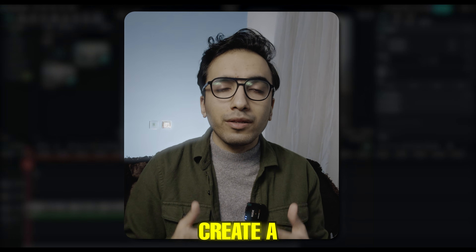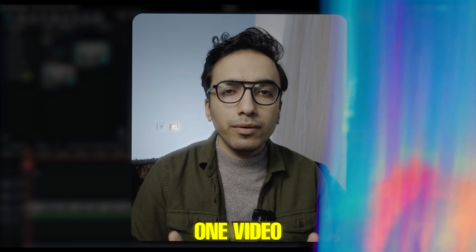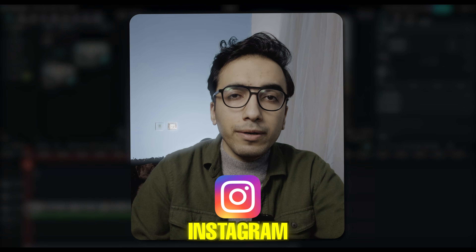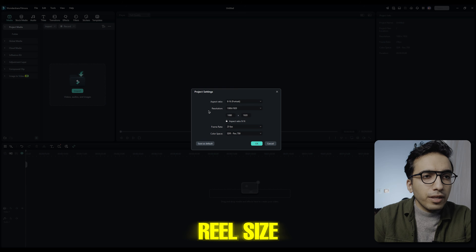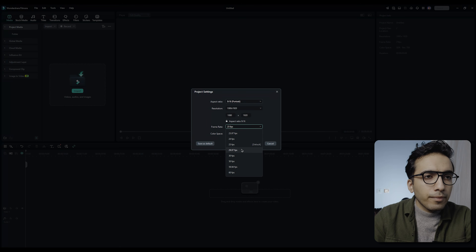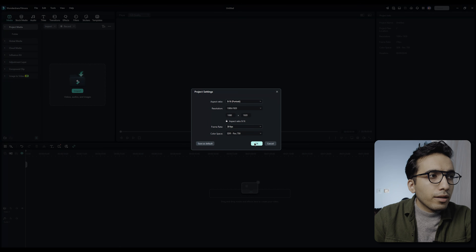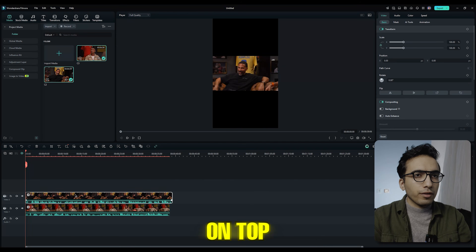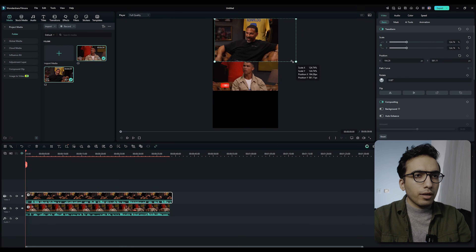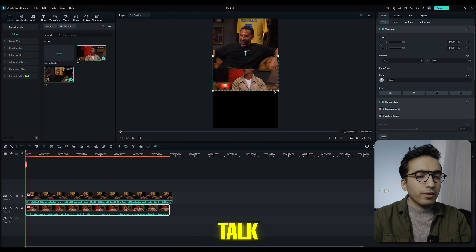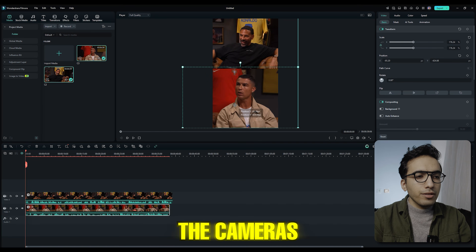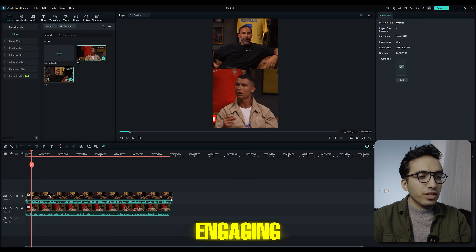This way you can create a multi-camera setup from one video. If you want to upload to Instagram, set your project to Reels size and set the frame rate to 30. Put one clip on top and one on the bottom so they appear to talk to each other. You can also use B-roll instead of camera cuts to make it more engaging.